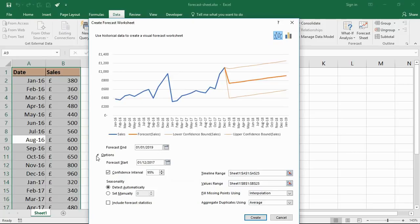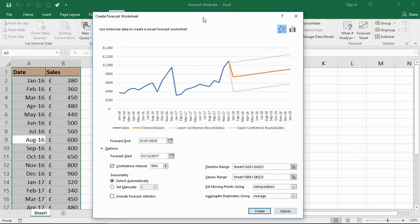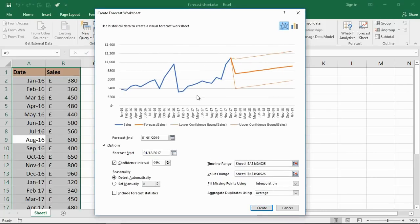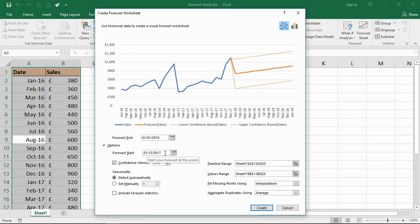There is an Options button just below. Let me click on that and we can see some of the extra options available. We've got forecast end and forecast start. You can even decrease that forecast start to see what their forecast would have been for your actual data, which is quite interesting.